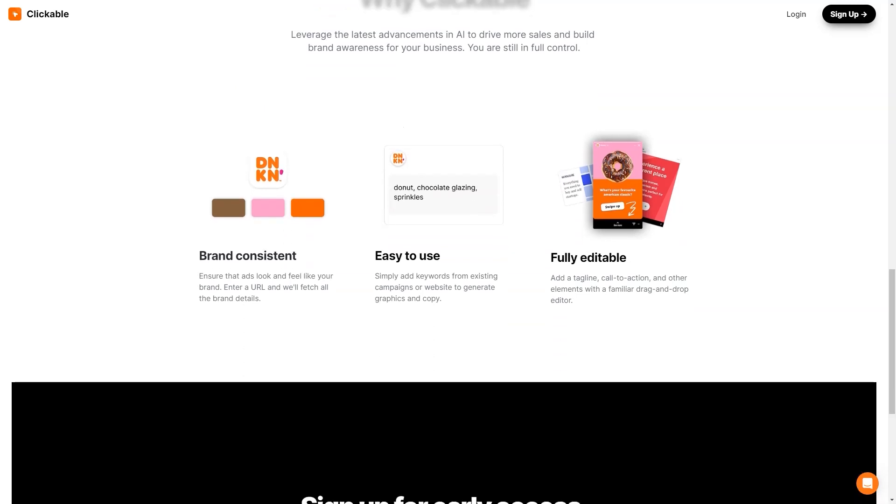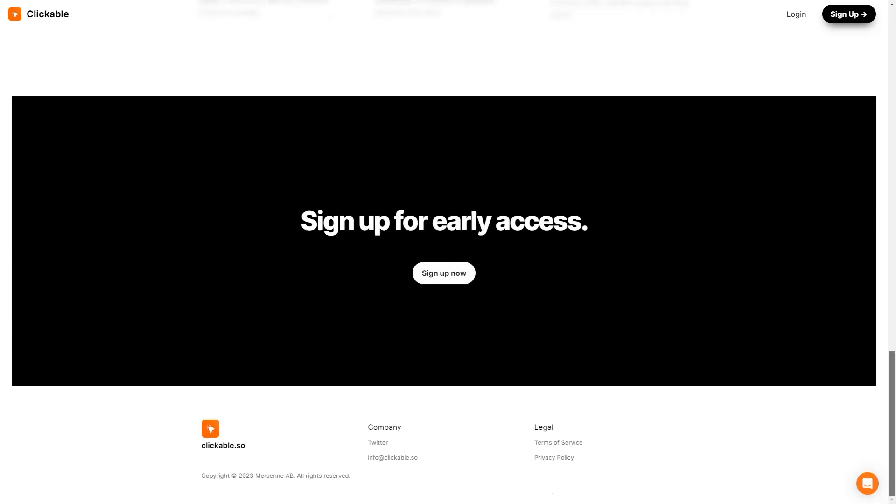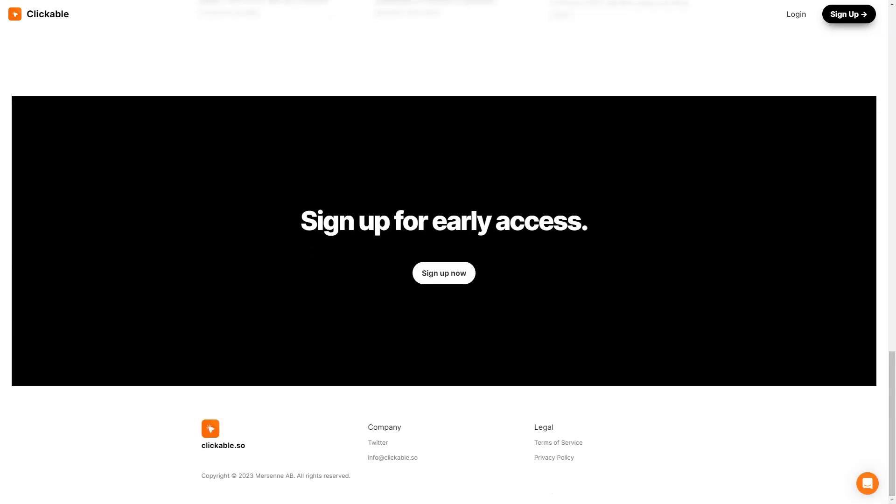In conclusion, if you're looking for an easy-to-use AI-powered advertising platform to help you create stunning ads for all marketing channels, you should check out Clickable. Trust me, you won't regret it.